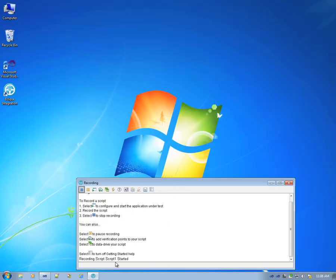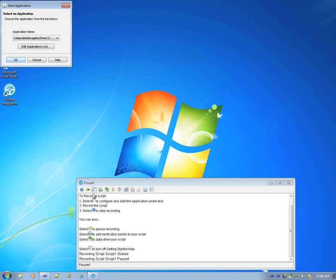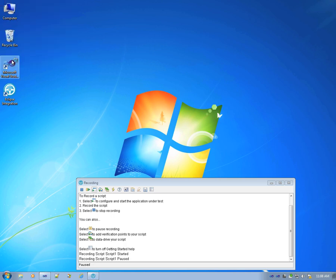This will start the recording wizard. RFT is ready for recording. We can start by starting the application that we would like to test if it hasn't already been started. In this demo, I'll be using the sample application that's shipped with the test automation product.